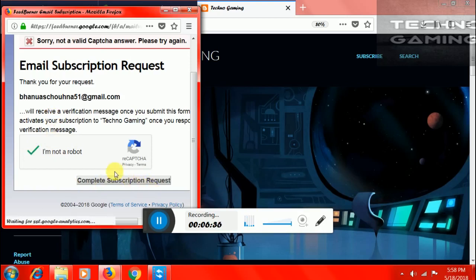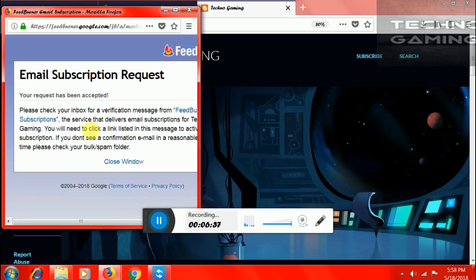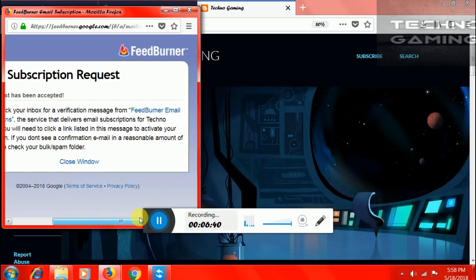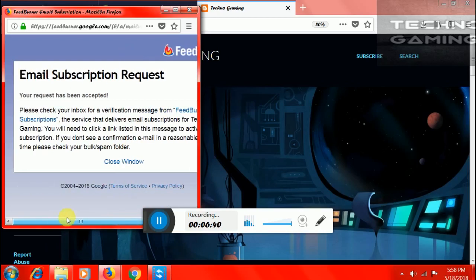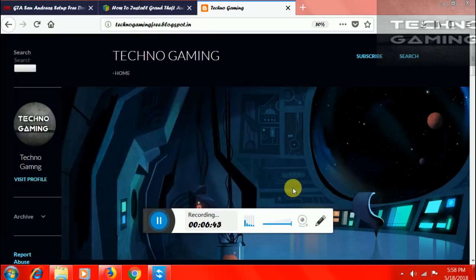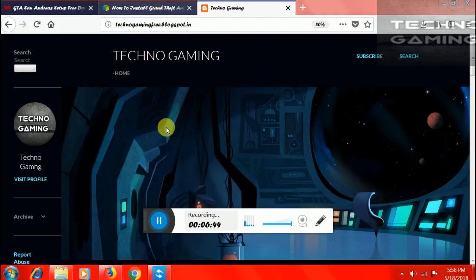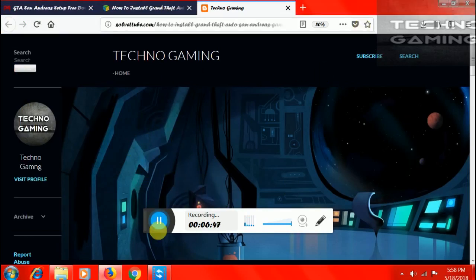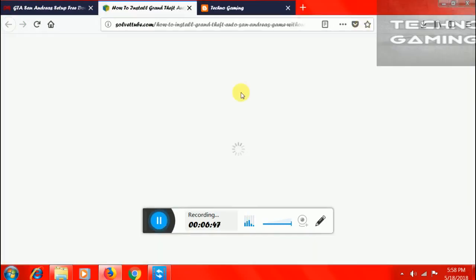And that's all. Now, you have to subscribe to our website, and now click on close window. Please subscribe to our channel and also our website.